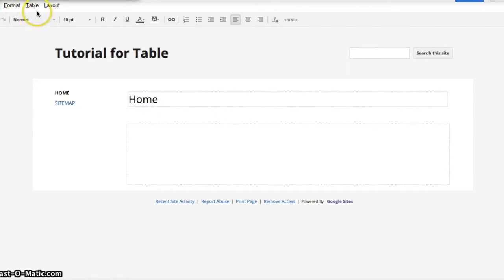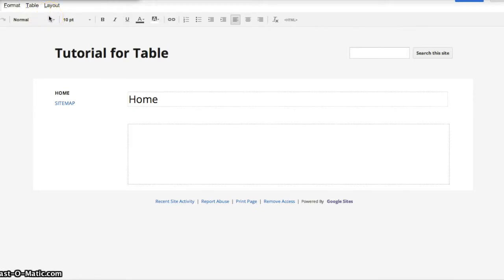Alright, so first of all, tables are defined by a certain number of rows and a certain number of columns. Of course, you don't have to know about how many columns or how many rows you need because you can always manually add them in later.